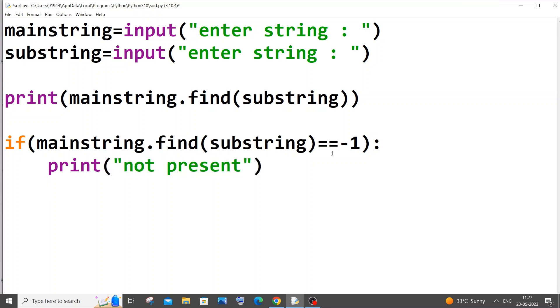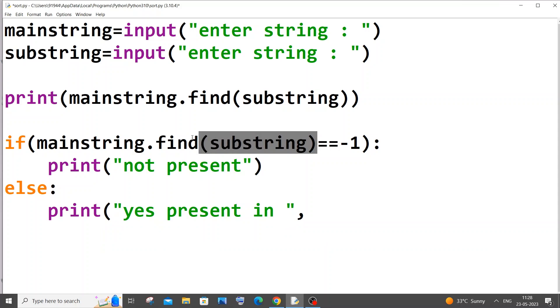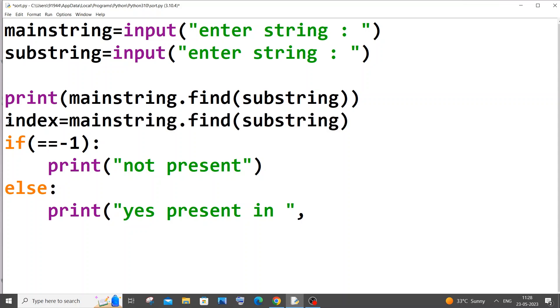And next we will just be having an else condition. It's going to be print yes present in index. Maybe we can just rather than repeating it, we can just have a variable known as index and we can just use this index here. Yeah, that's much better.